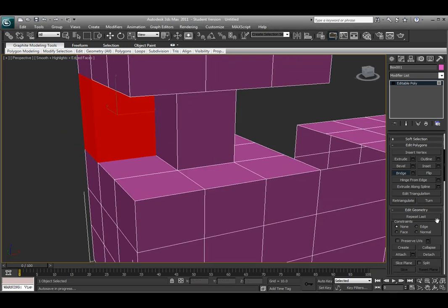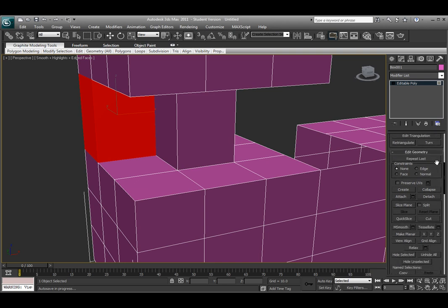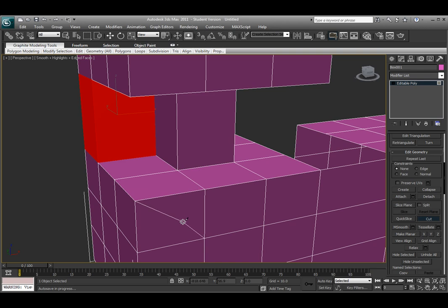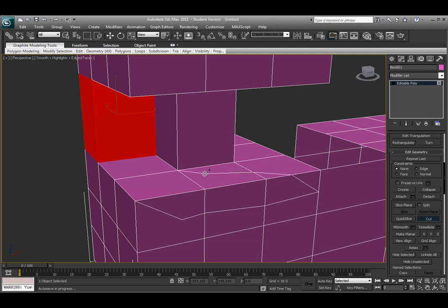Under that Edit Geometry tab, I also have some other options like detach, collapse, and create. I also have an option of cut, where I can come in here and actually cut my own edges and vertices however I want to. I can either start on a vertex or I can start on an edge, and it will create an edge and vertices every time I click. That's another interesting tool. Another way to get out of these is of course right click over it, and it will deselect all that object.